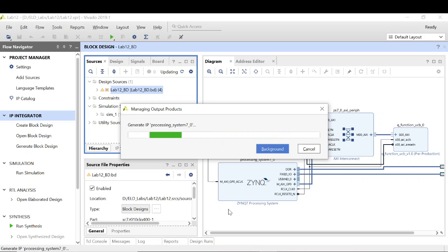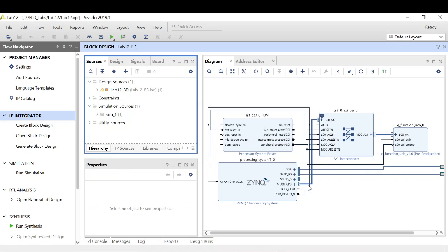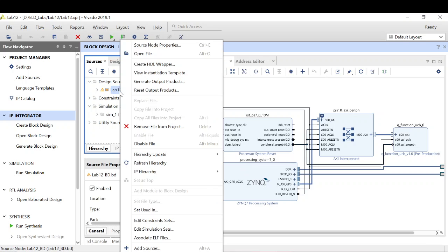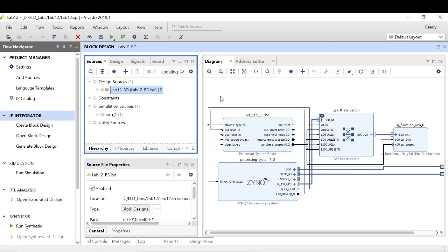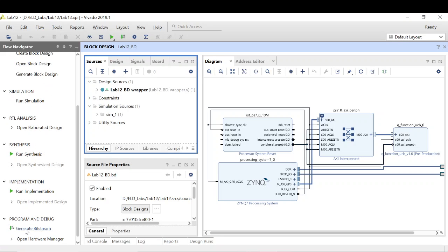Generating output products will take a while. Once they are generated, the next step is to create the HDL wrapper and let Vivado manage it automatically.